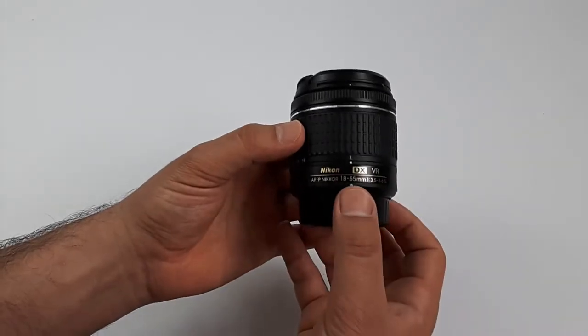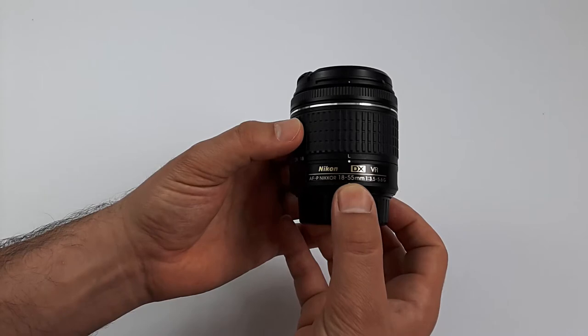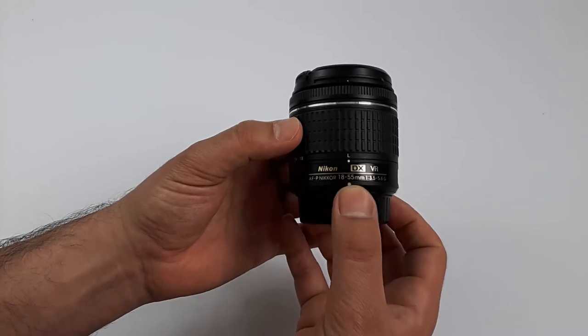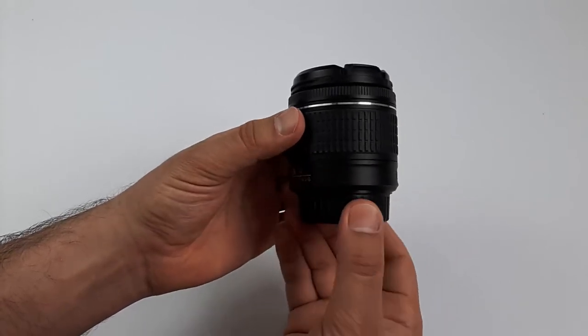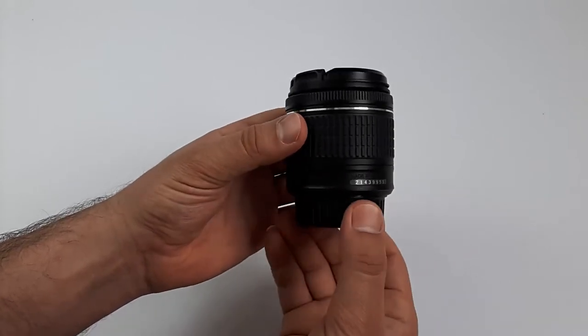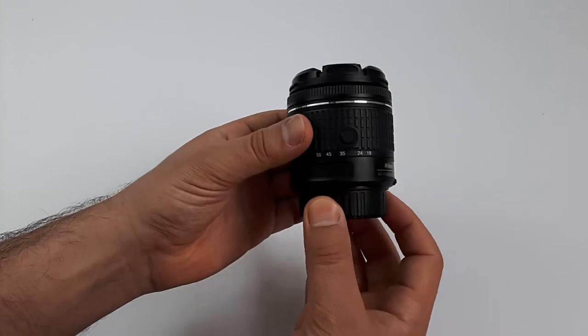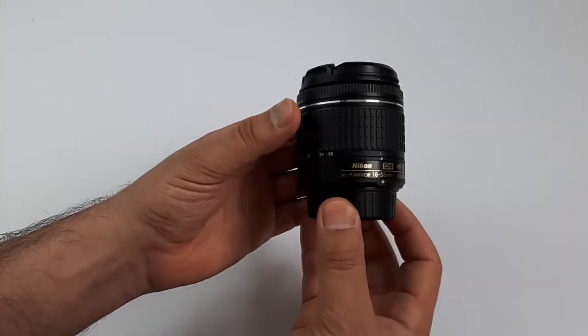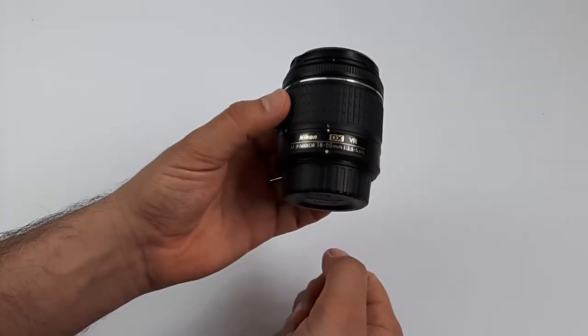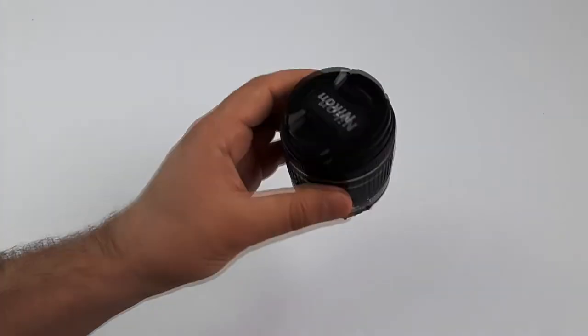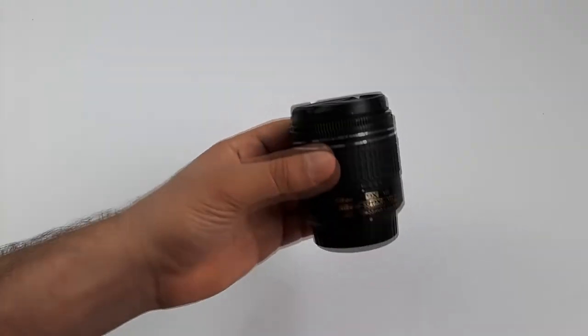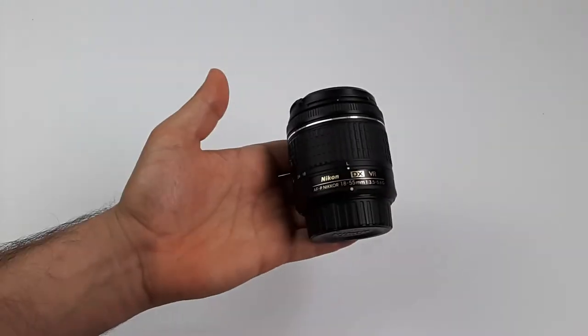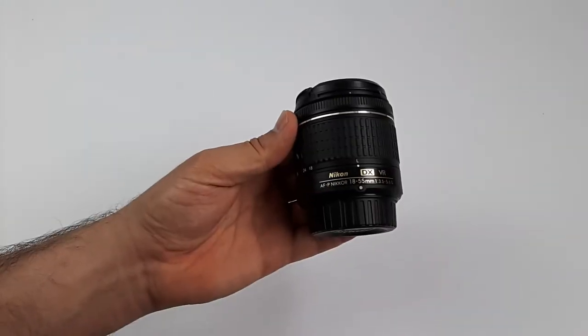This lens, the Nikon 18-55mm AFP, is an improvement over the old version, the 18-55mm AFS VR2 lens. The lens is very small, compact and light, about 200 grams, easy to carry and easy to use.